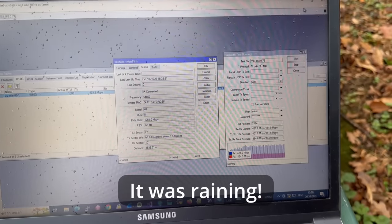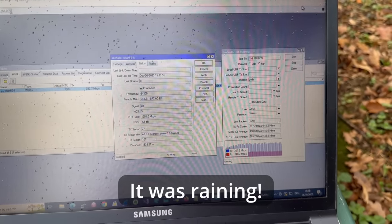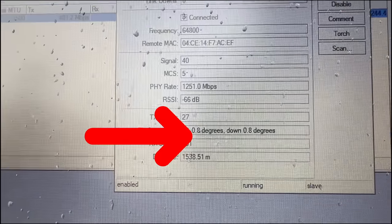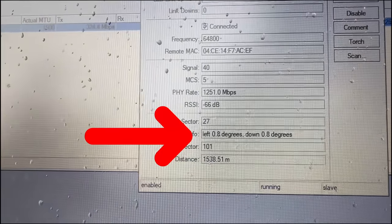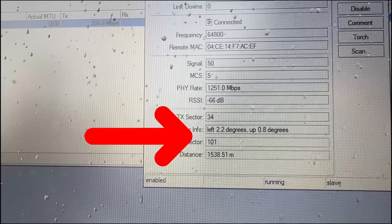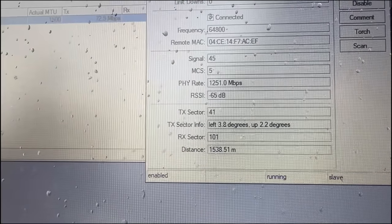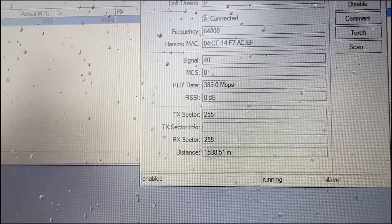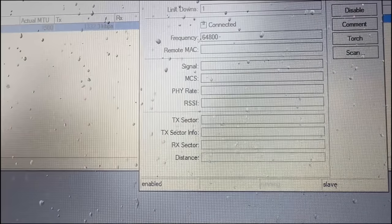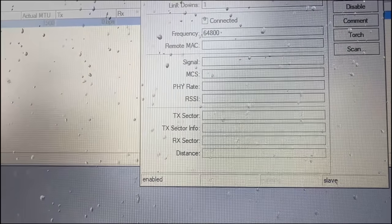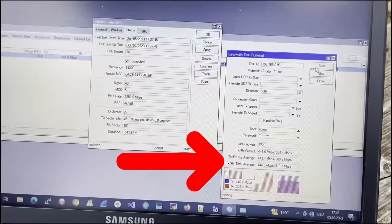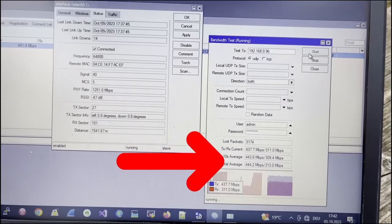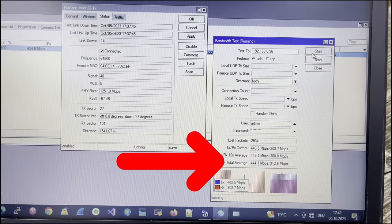And I discovered another function. The user interface shows how good your antenna alignment is. Do not ask me how they do it, but it works. If you have a second person on the other side, a perfect alignment is easy.